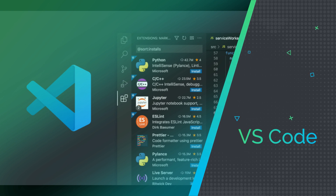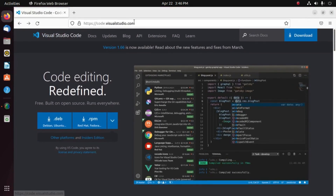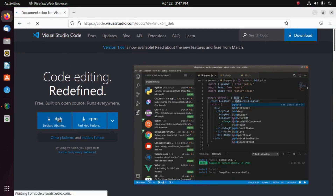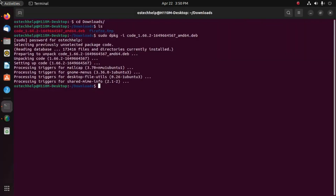Visual Studio Code, a code editor provided by Microsoft, is both free and open source. Developed using the Electron framework, Visual Studio Code offers a wide range of features including syntax highlighting, intelligent code completion, snippets, embedded Git control, and debugging capabilities.